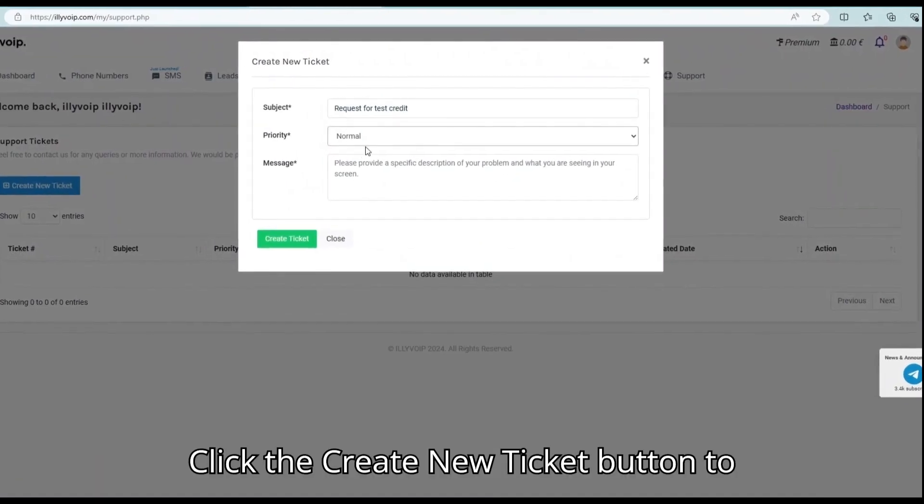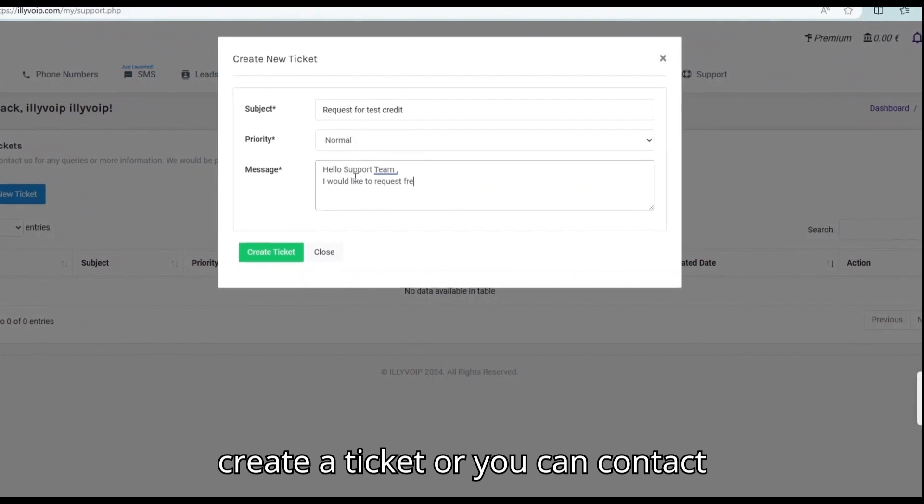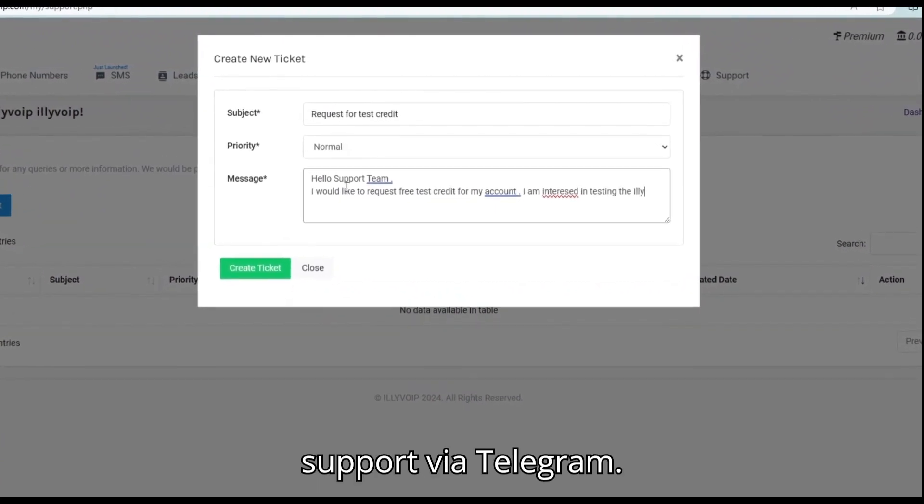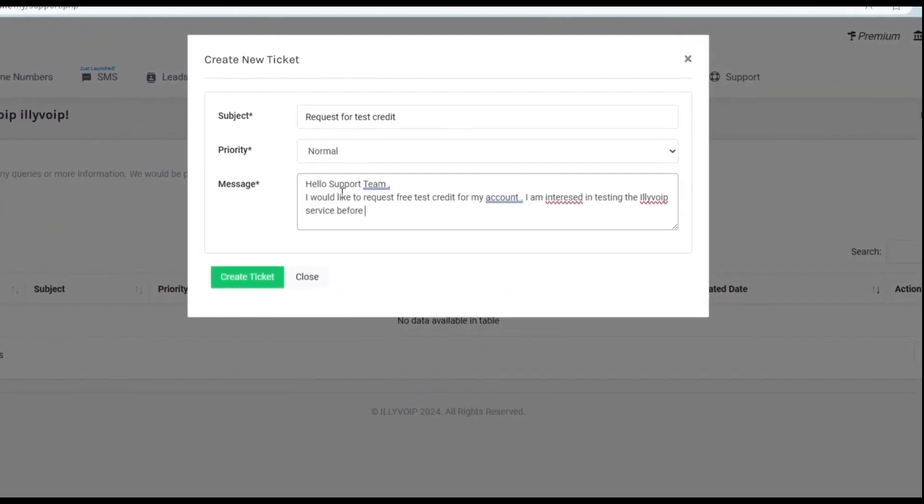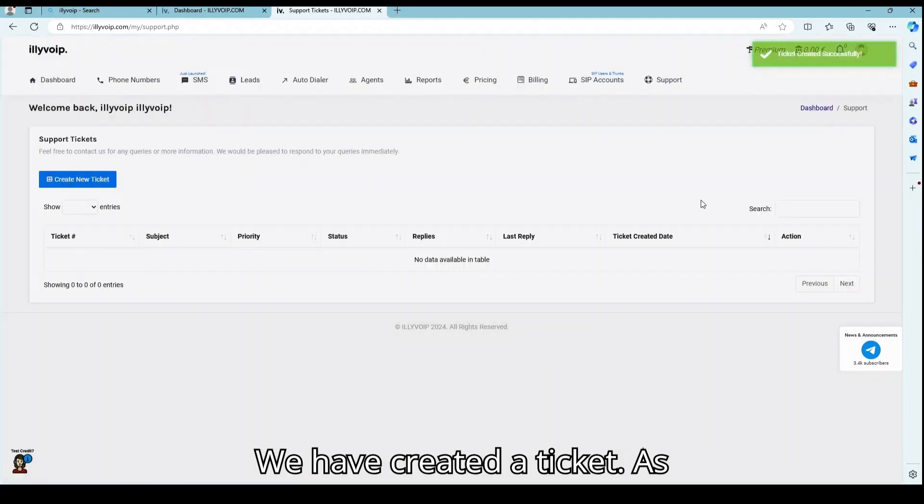Click the create new ticket button to create a ticket, or you can contact support via Telegram. We have created a ticket.